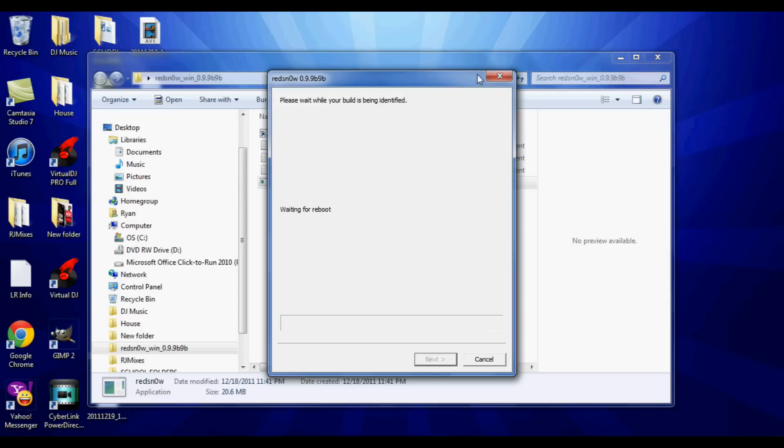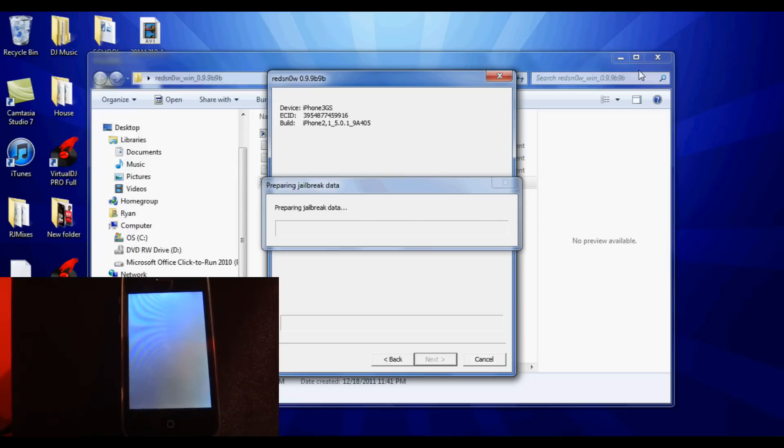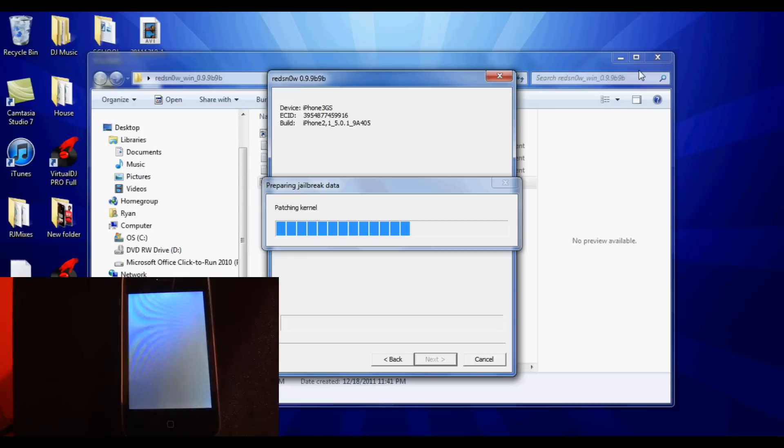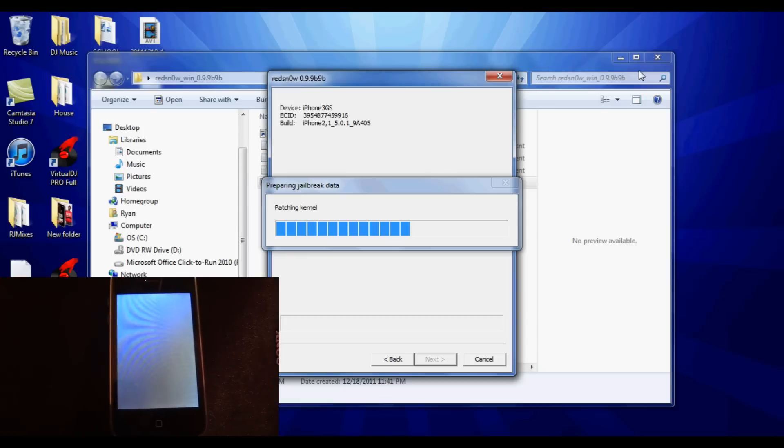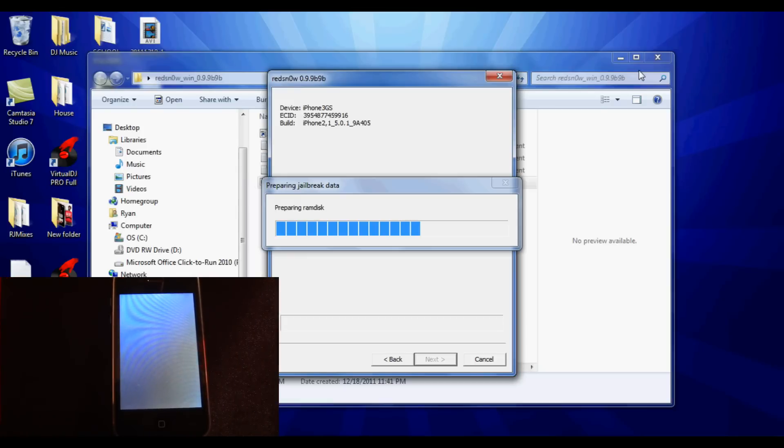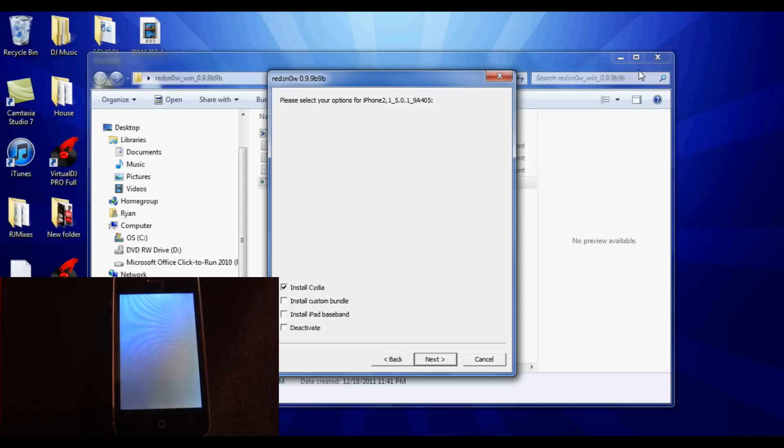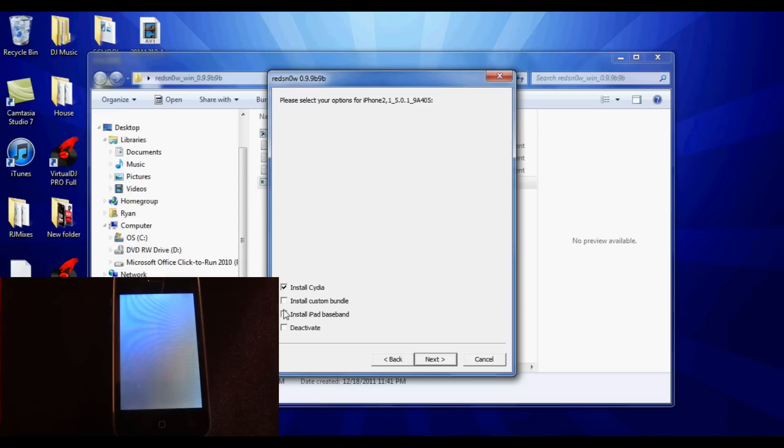So now it's just loading all the jailbreak data onto your device and you don't have to do anything until you're prompted to. As you can see on the screen in the video, the iPod screen will just turn partially white and you'll get a pop-up here that's asking you to install Cydia, iPad Baseband, etc. Just make sure install Cydia is only checked unless you know what you're doing.